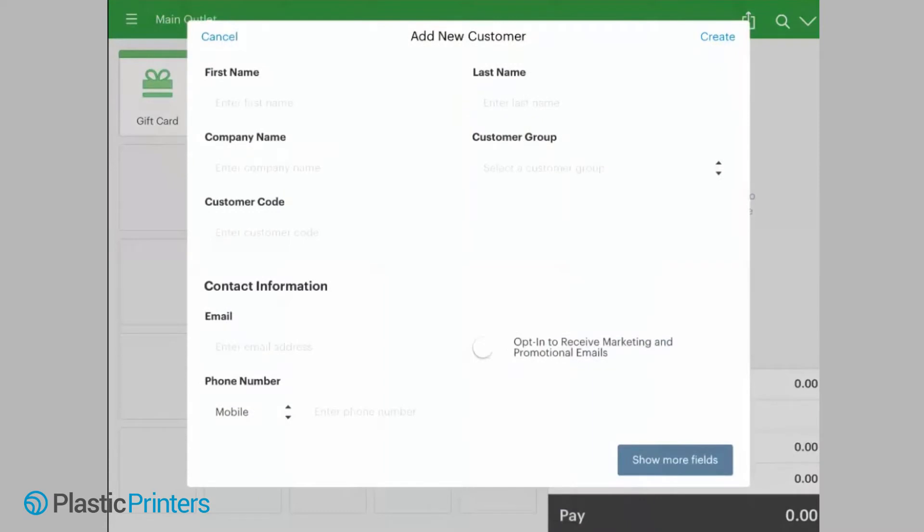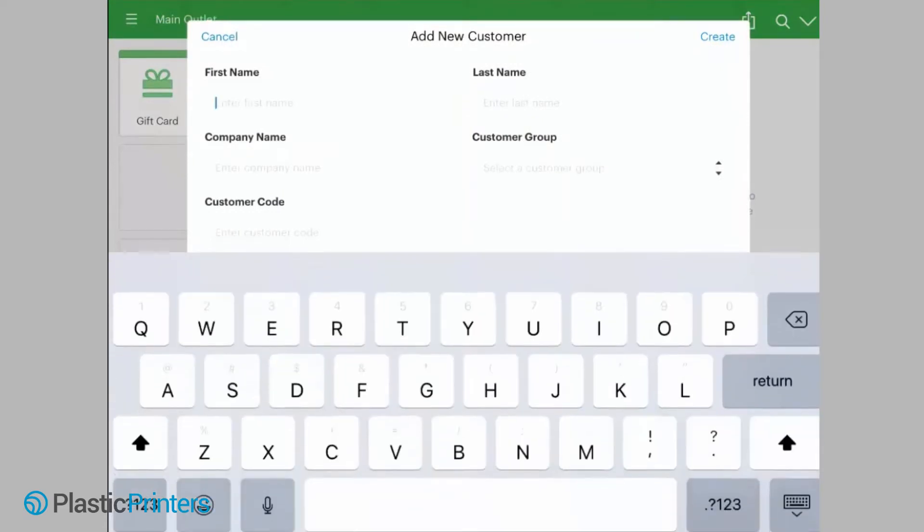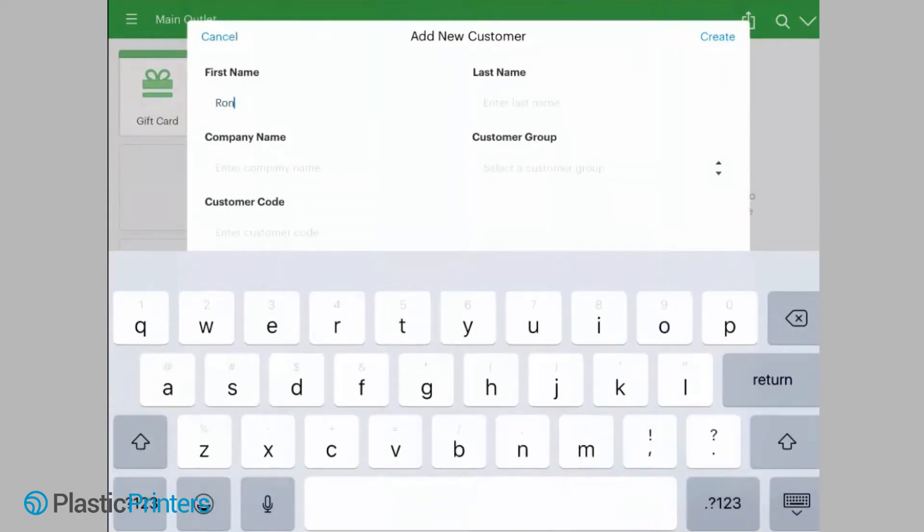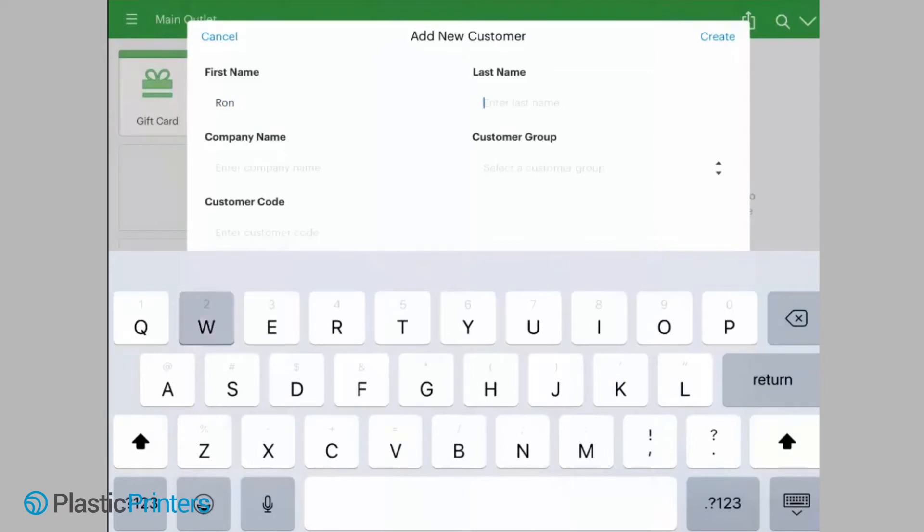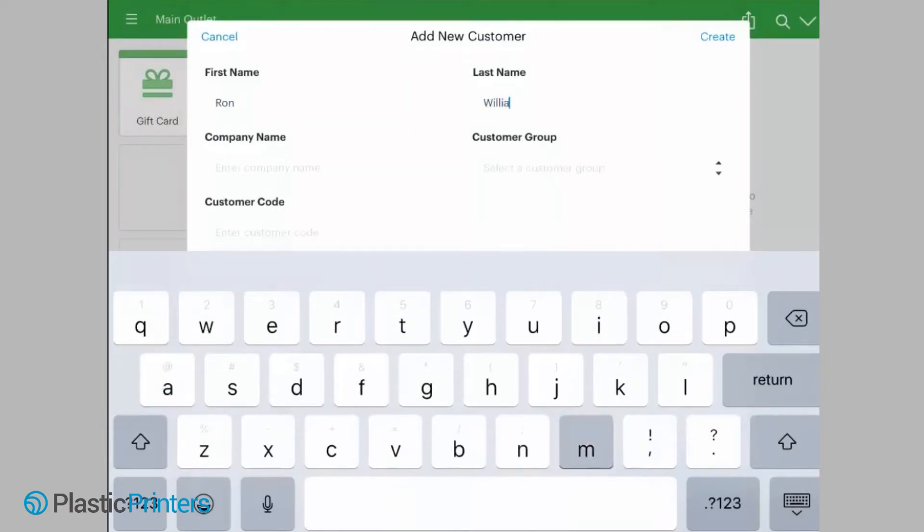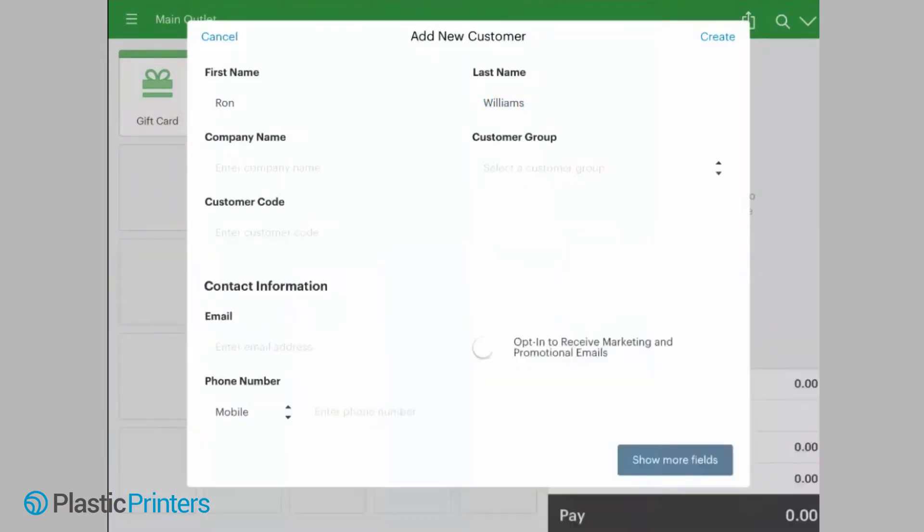Okay, now customer code is the code that we're going to use specifically to link the customer to a plastic card. If you don't see this customer code field that's here, we're going to show more fields. You can either turn it on or off right here in the show more fields section.